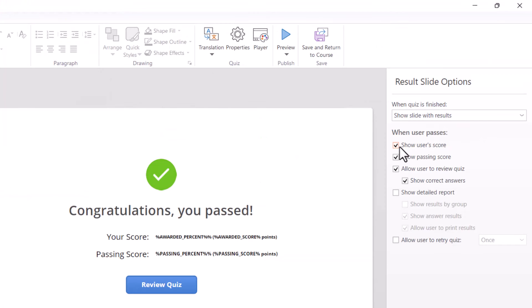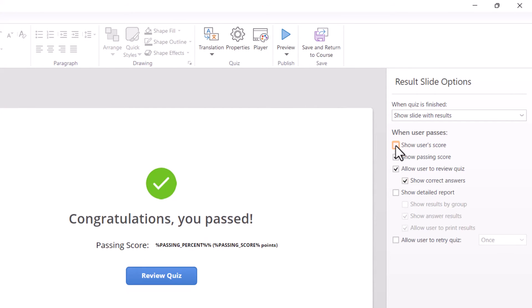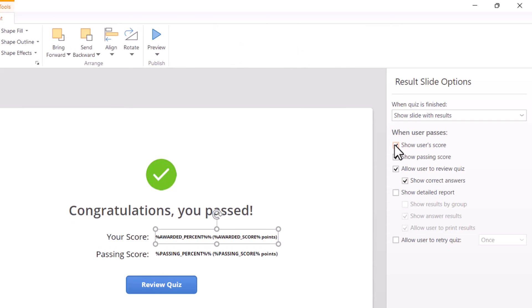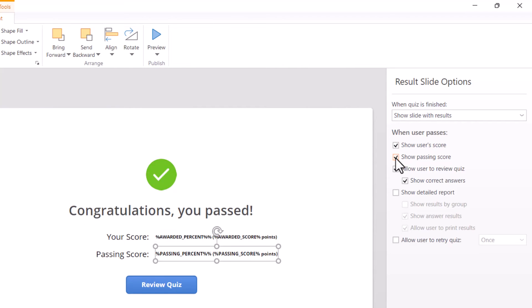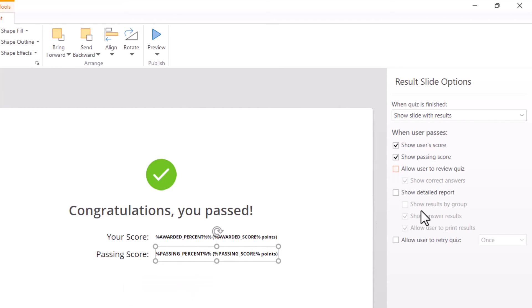So I'm going to go back to slide view. I can toggle these on or off - show or don't show the user's score, the passing score. I can allow them to review it or not. If I take that away, that removes that button.